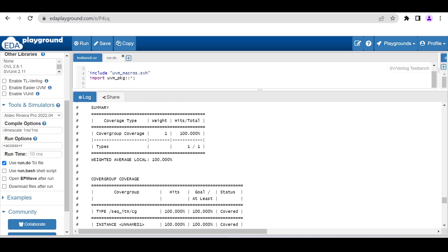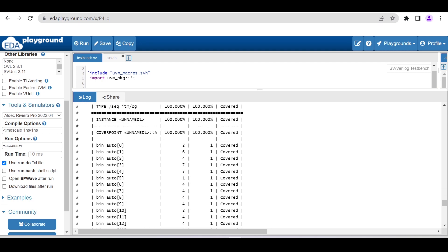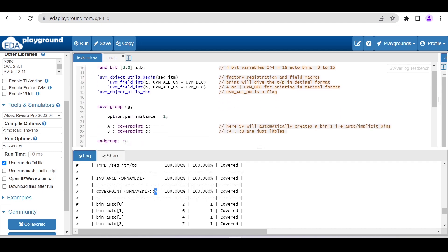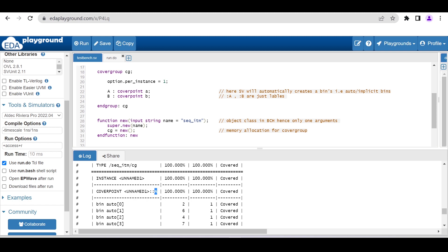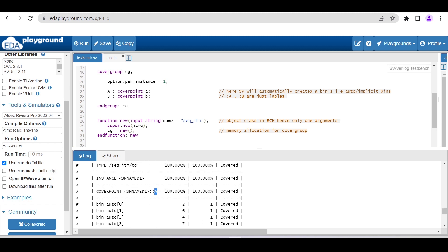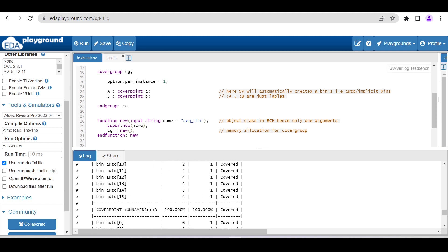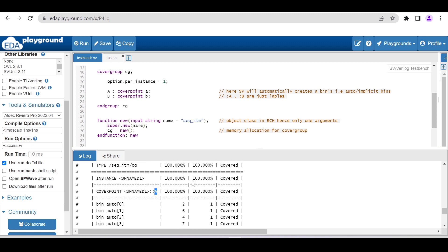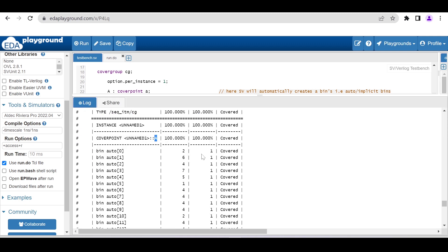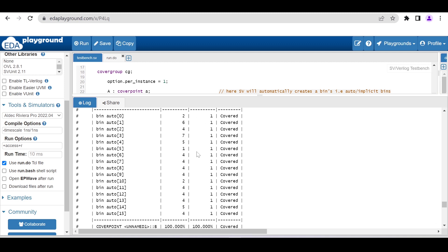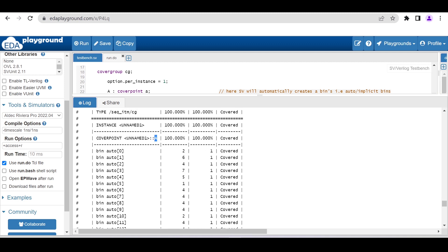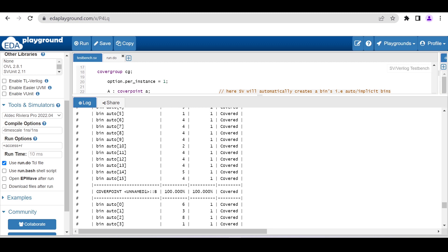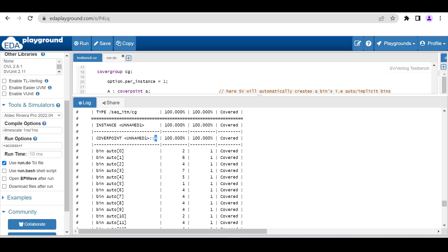As you can see, for the a and b variables, we have given capital A as a label for this coverpoint a. As you can see, it is creating 16 auto bins, 0 to 15. Each one, we want it to hit at least one time, and these are hitting multiple times, so we are getting 100% coverage for that particular coverpoint.